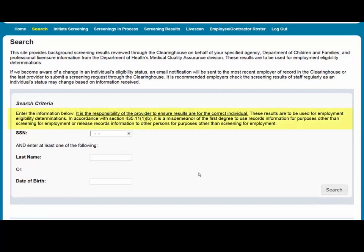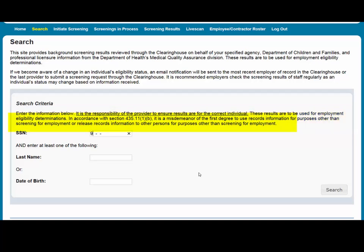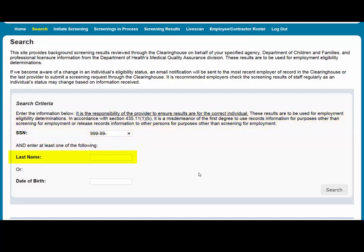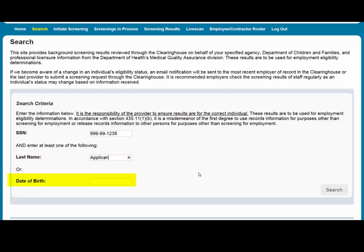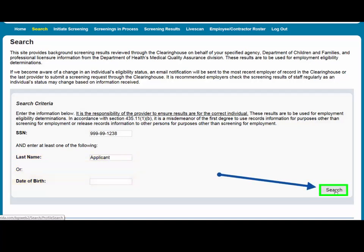To search for an individual, you must first enter the individual's social security number and last name or date of birth. It is recommended that you only put either the last name or date of birth. Then select Search.